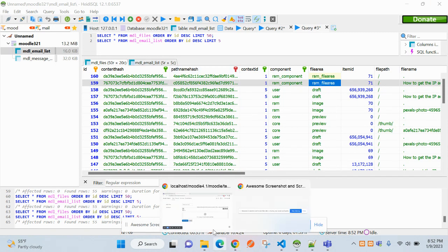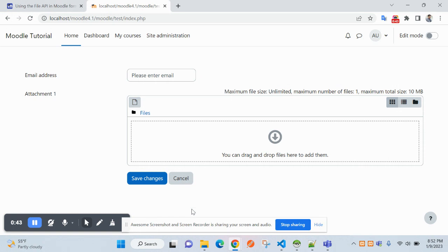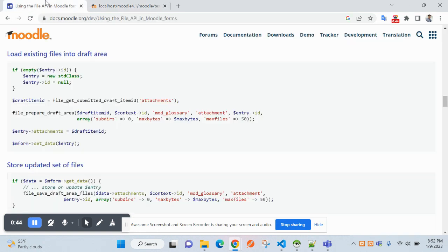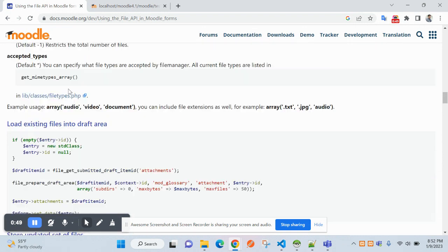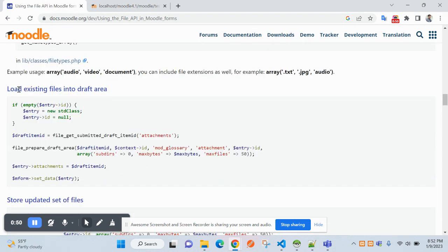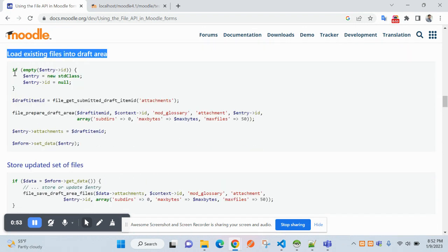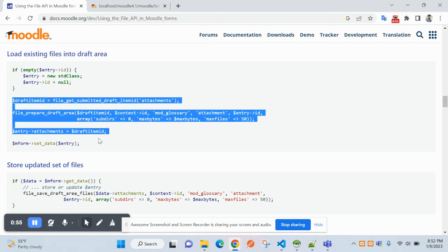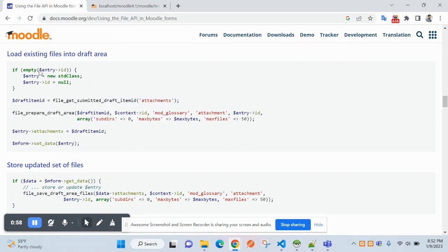Before that, you will have to... this entry ID you will be required here. What is this? This is that ID.